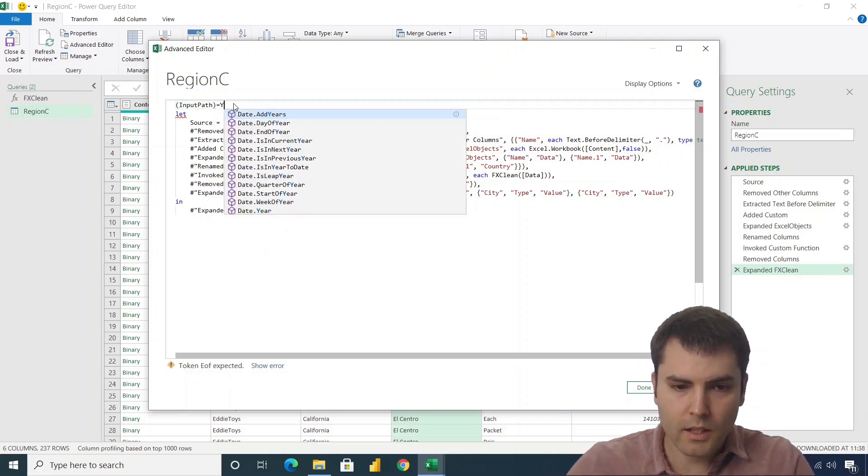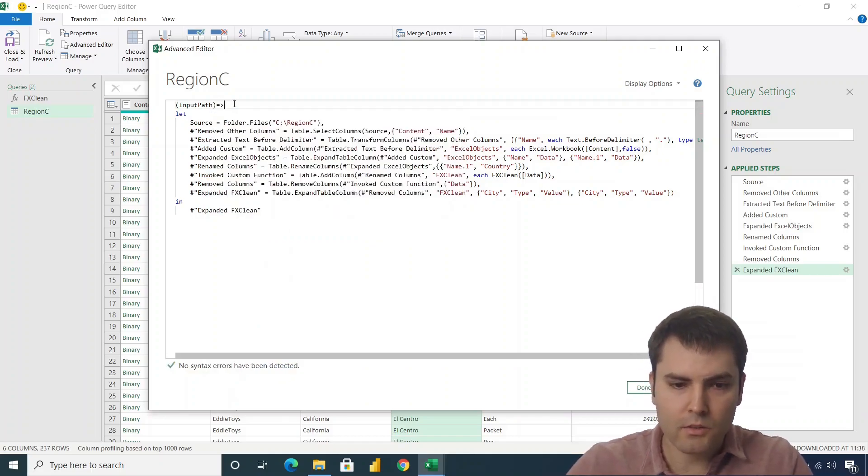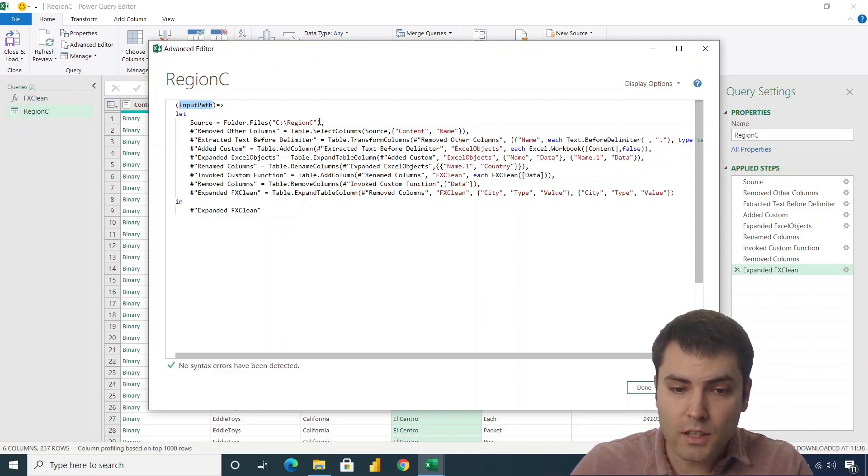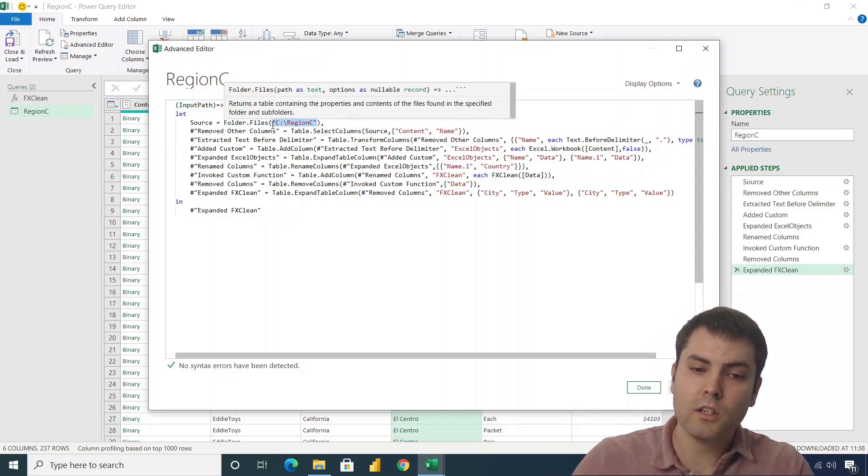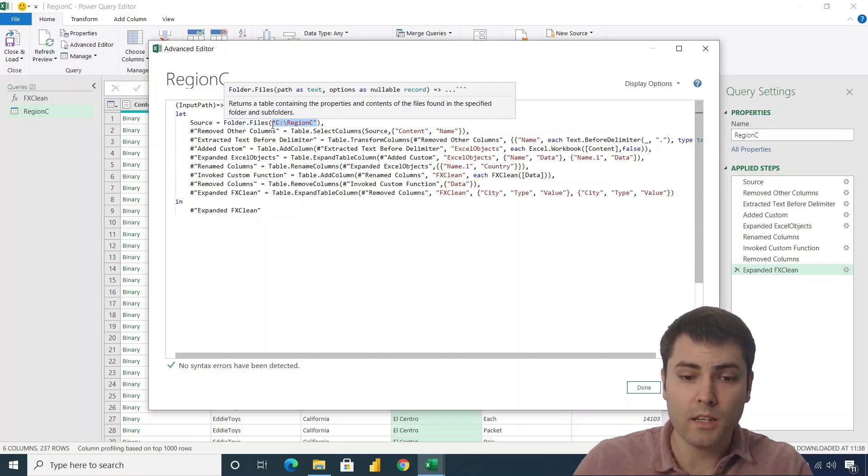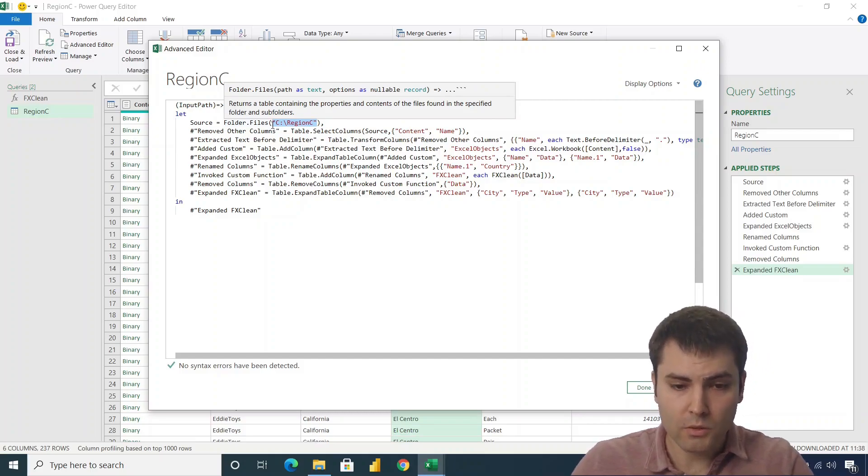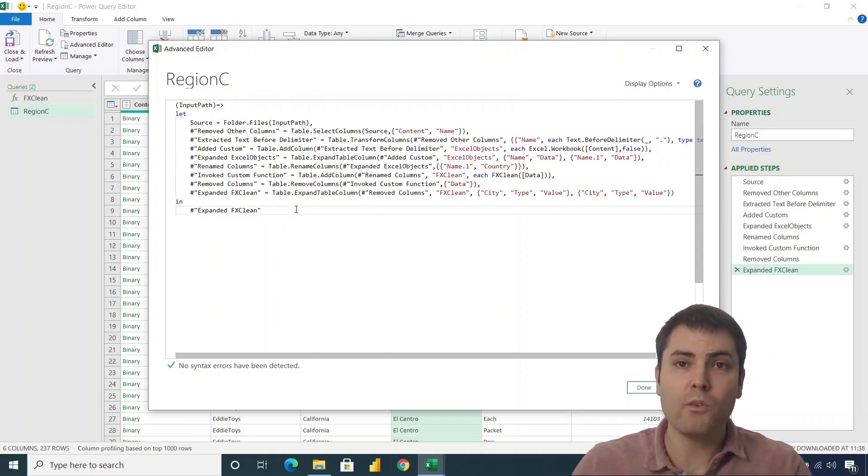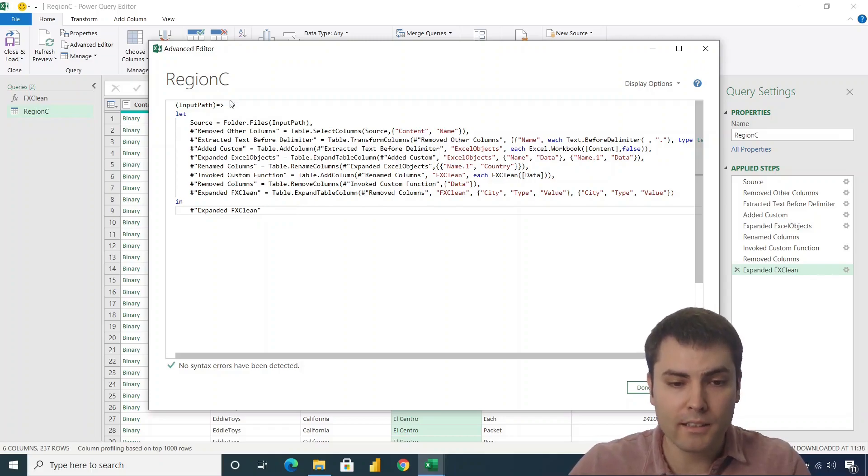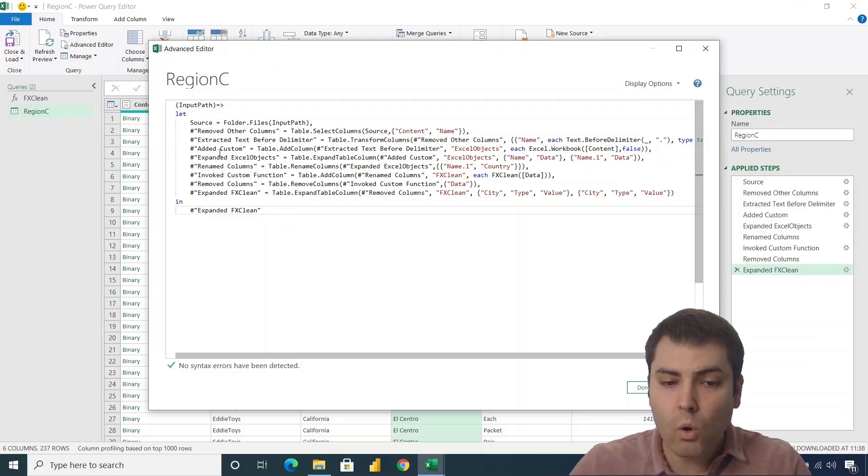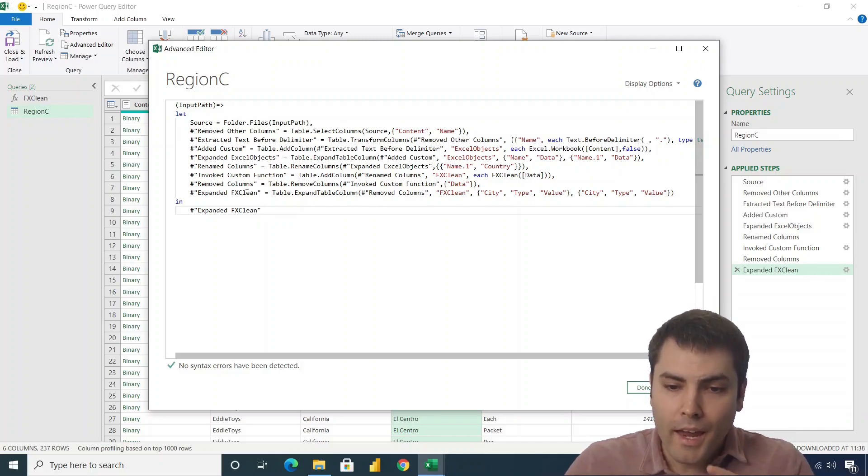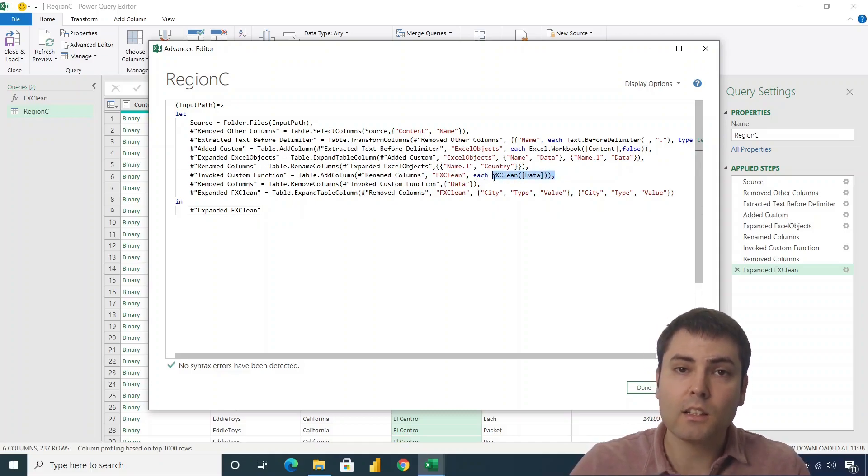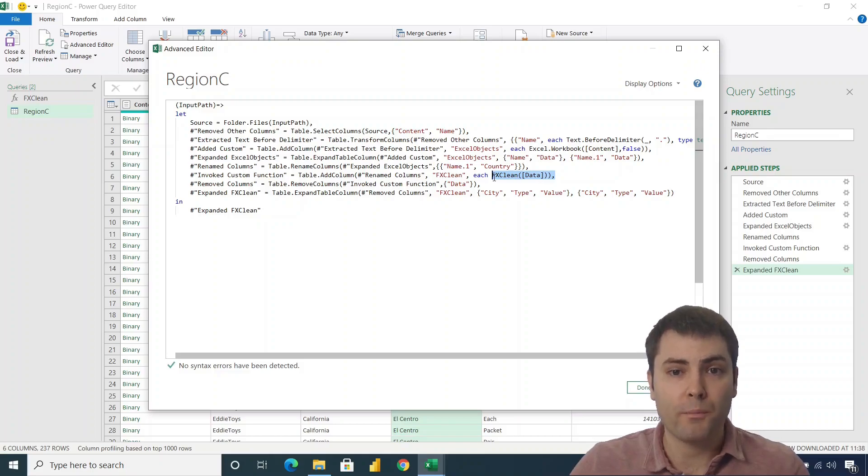So let's go to home advanced editor. And let's add another variable. We'll call this input_path. And let's say that this is entering our function. And where does it enter? Here, it enters instead of this hard coded path to region C. So instead of this hard coded path, we say that anything we provide as an input path will get all those steps applied. And in one of those steps, we can see that we have a nested custom function that we created earlier.